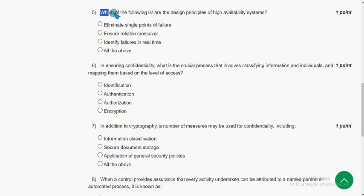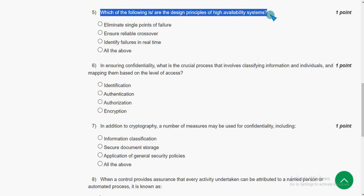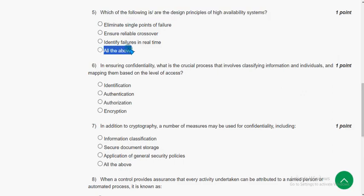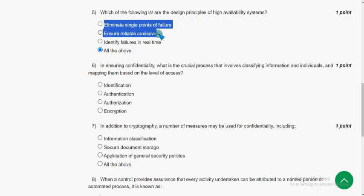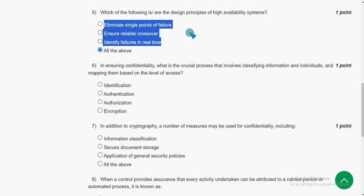For the fifth question, the answer is the fourth option — all of the above: eliminate single points of failure, ensure reliable crossover, and identify failures in real time.